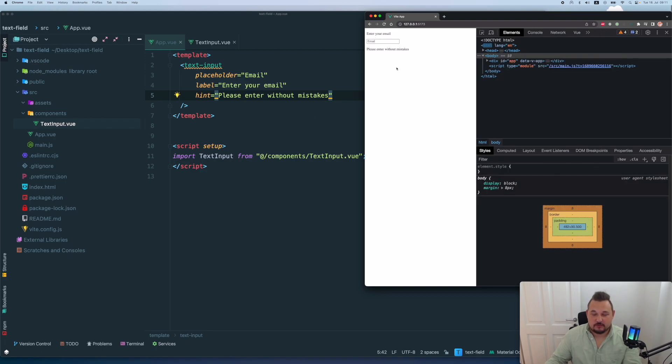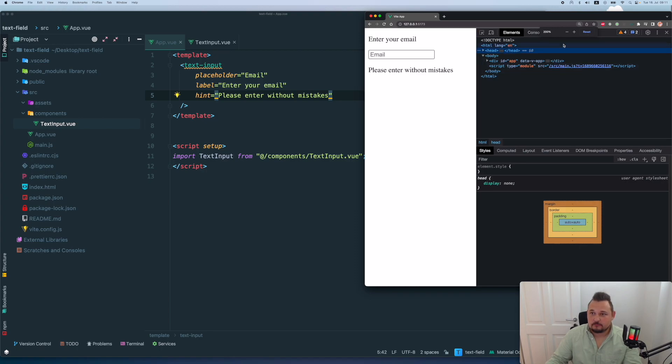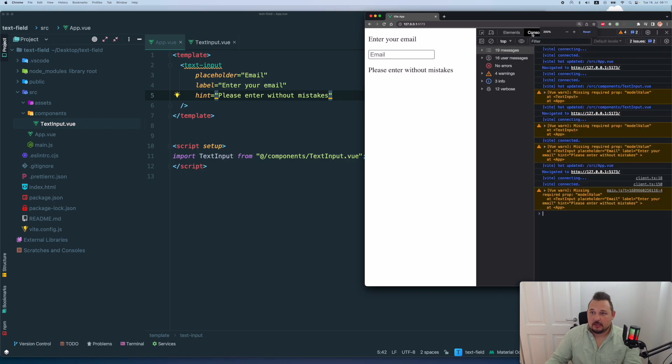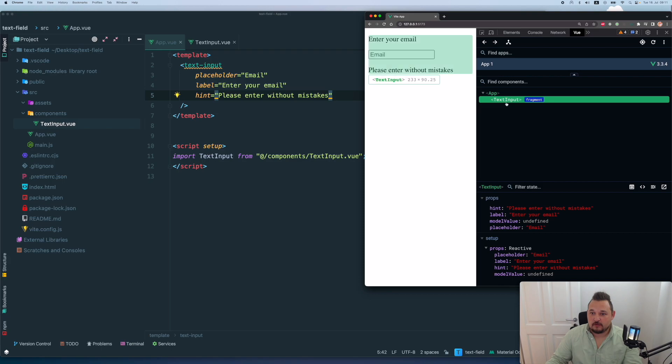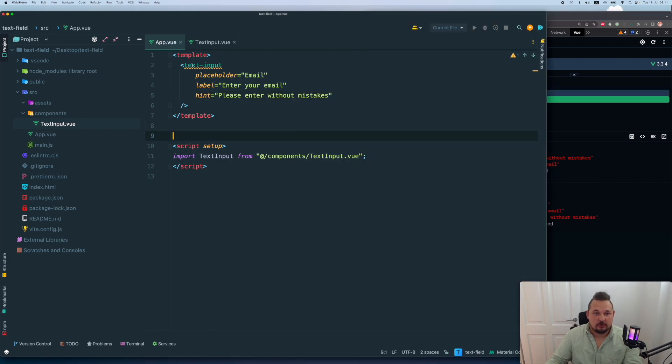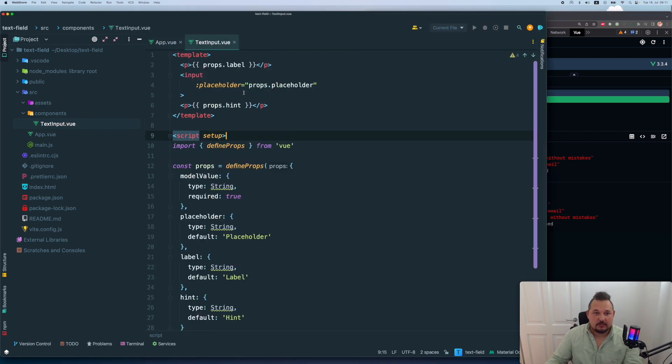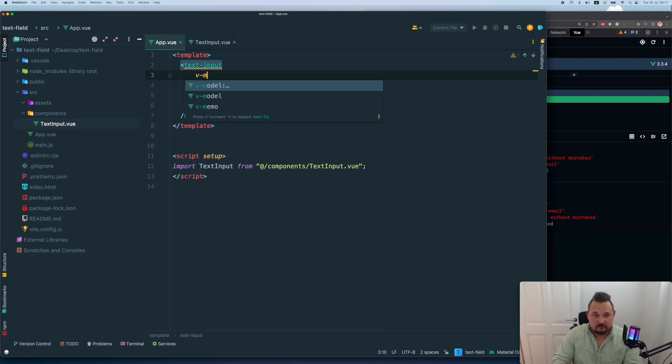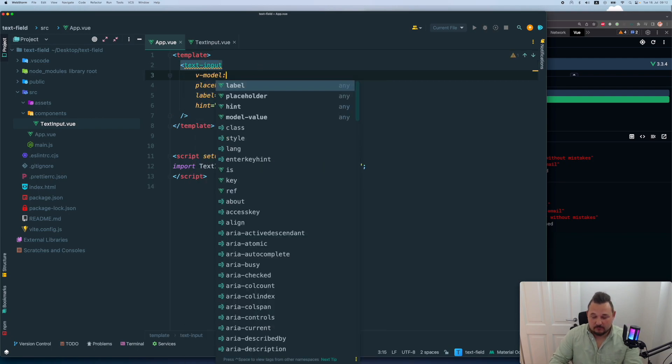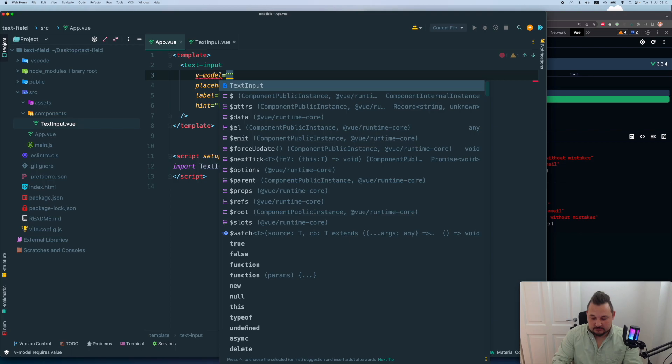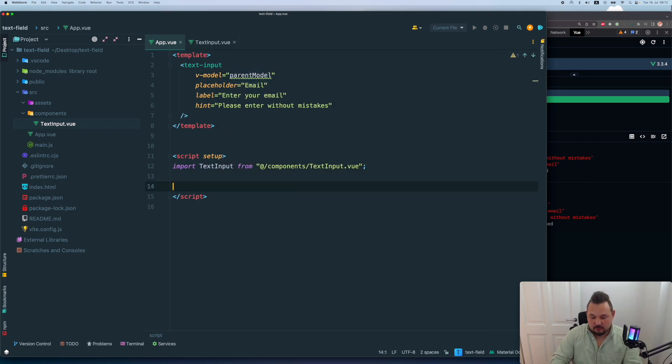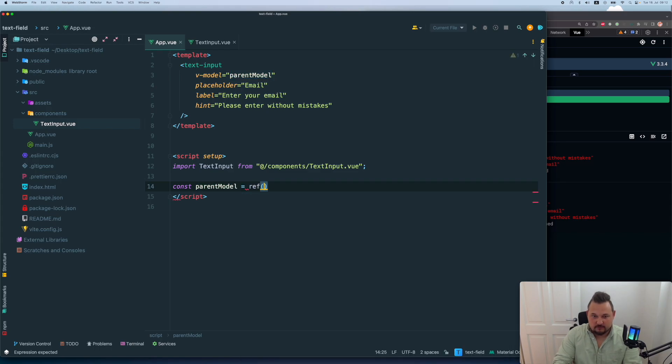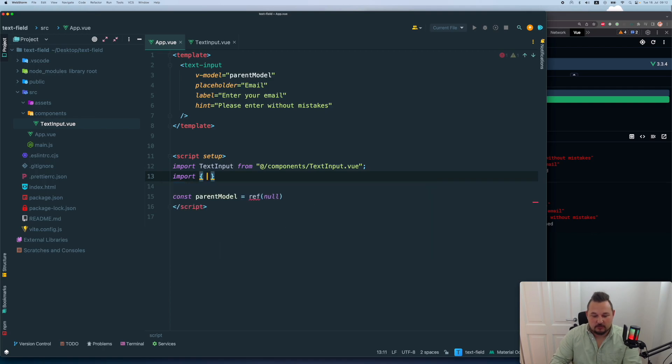And now, let me make it a little bit bigger. Now I want to see, so we have a text input here, we have the properties populated, but I want to control it. So in order to control it, I want to add a V model with, let's say parent model. And let's create this variable const parent equals ref null. And obviously, I want to import ref from view.